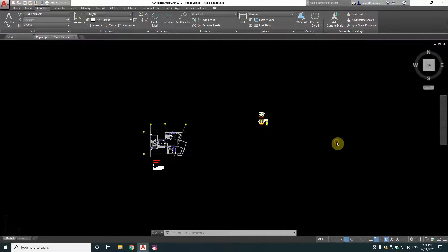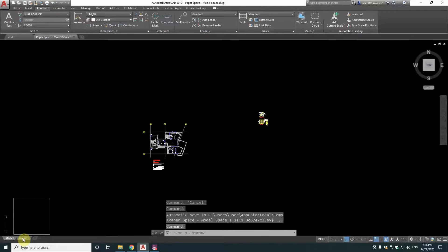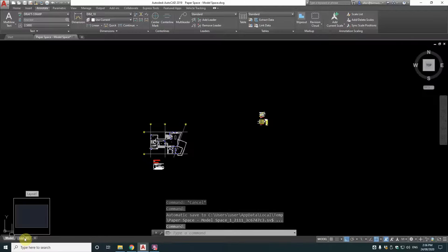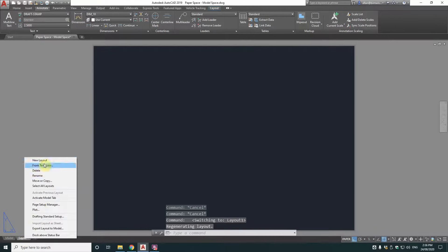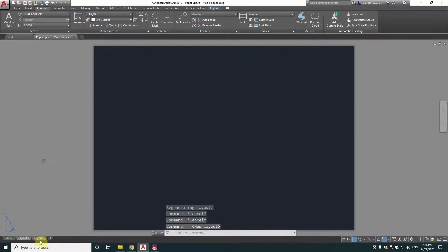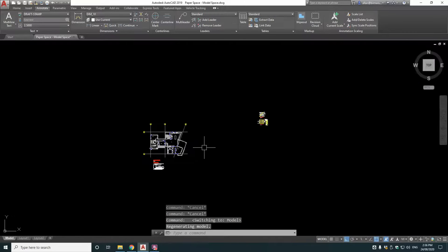So in AutoCAD typically you have a thing called model space, which is here, and this tab here which is paper space. Now you can create multiple ones of those, you can have many paper spaces, but only one model space.